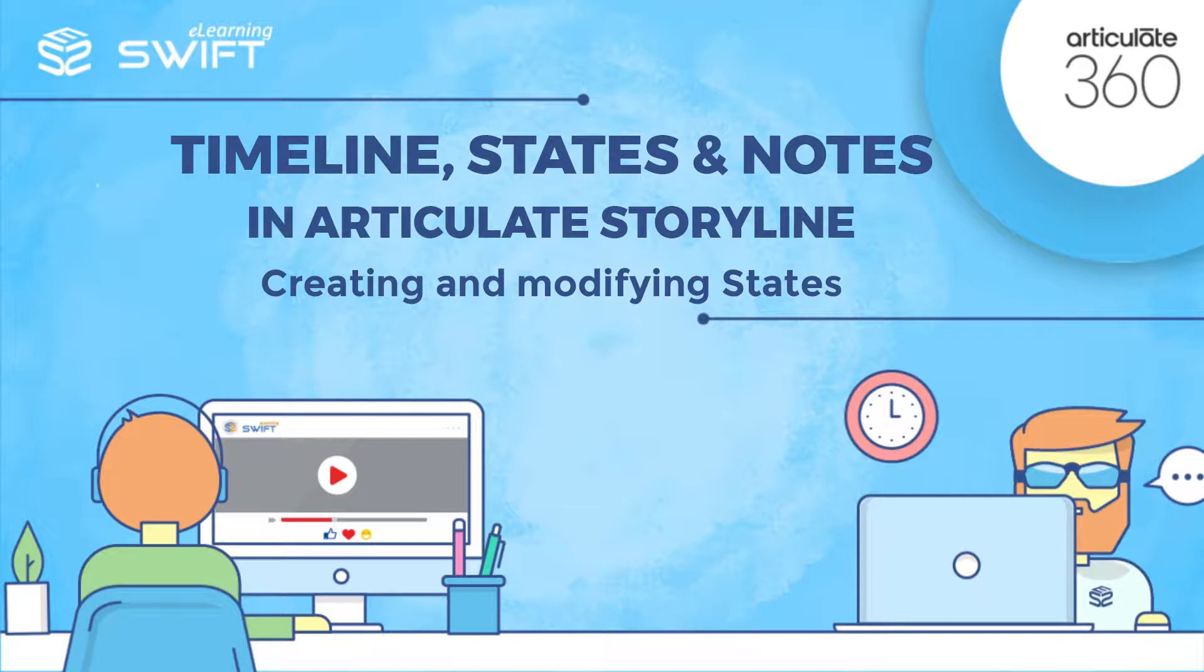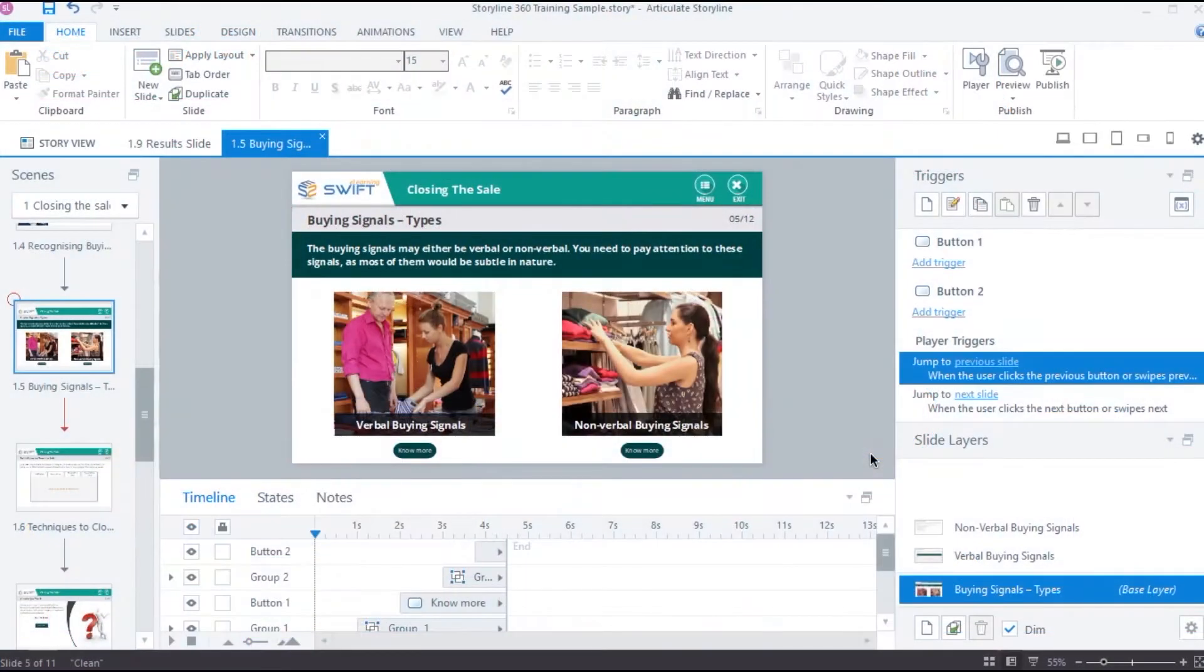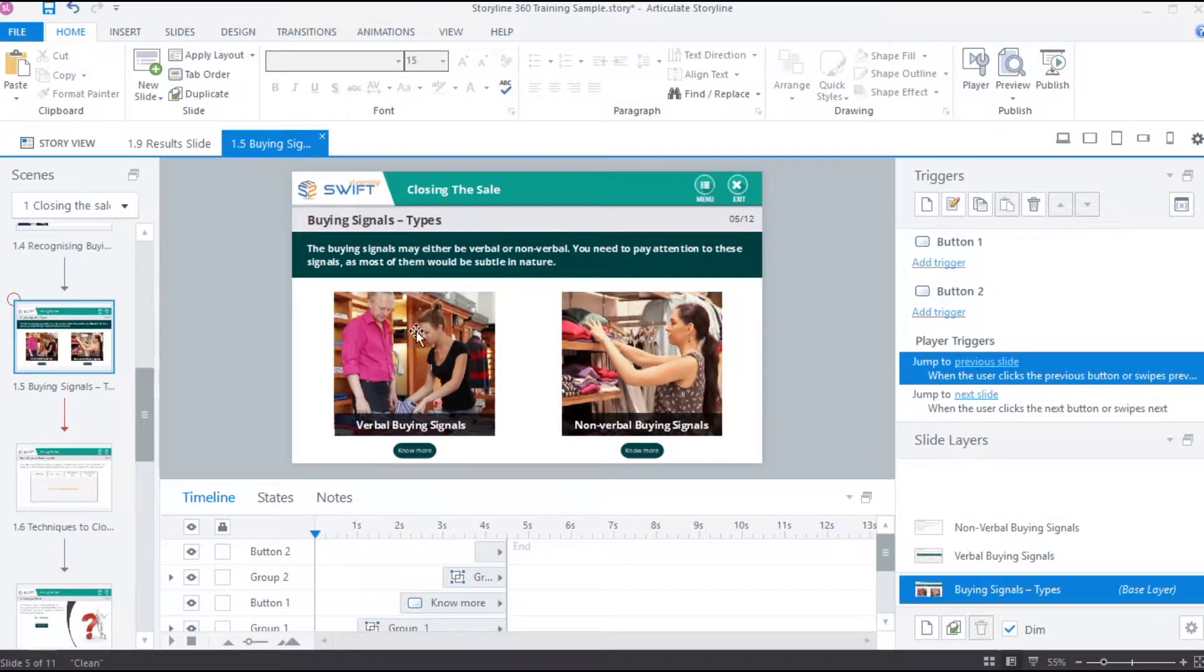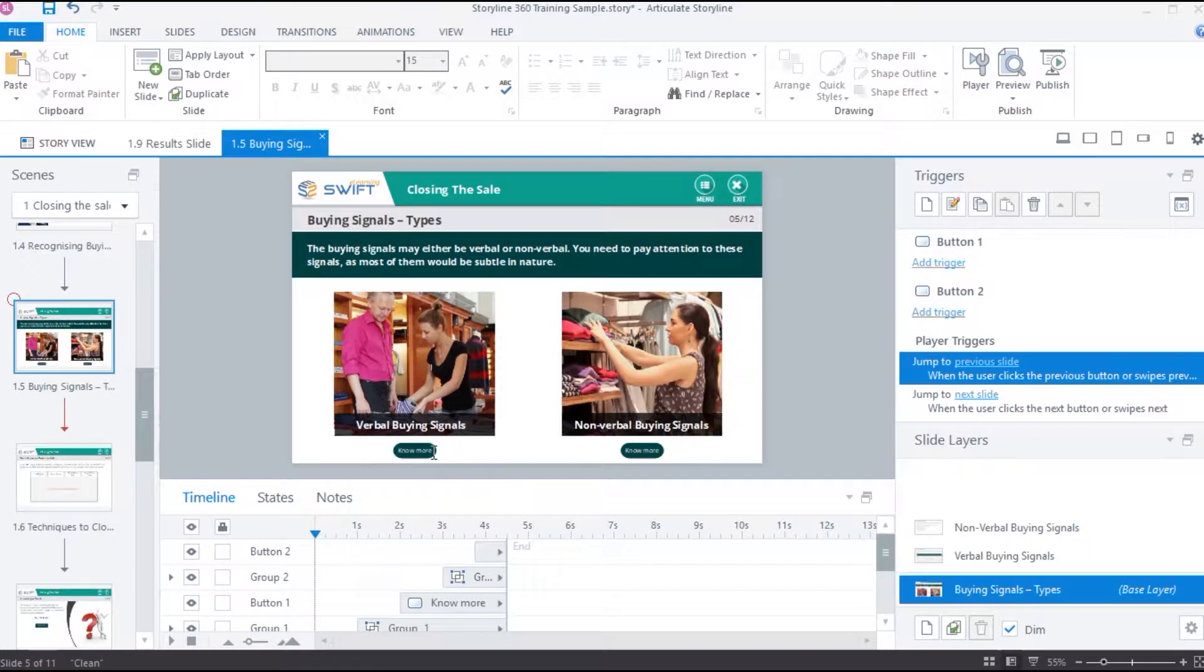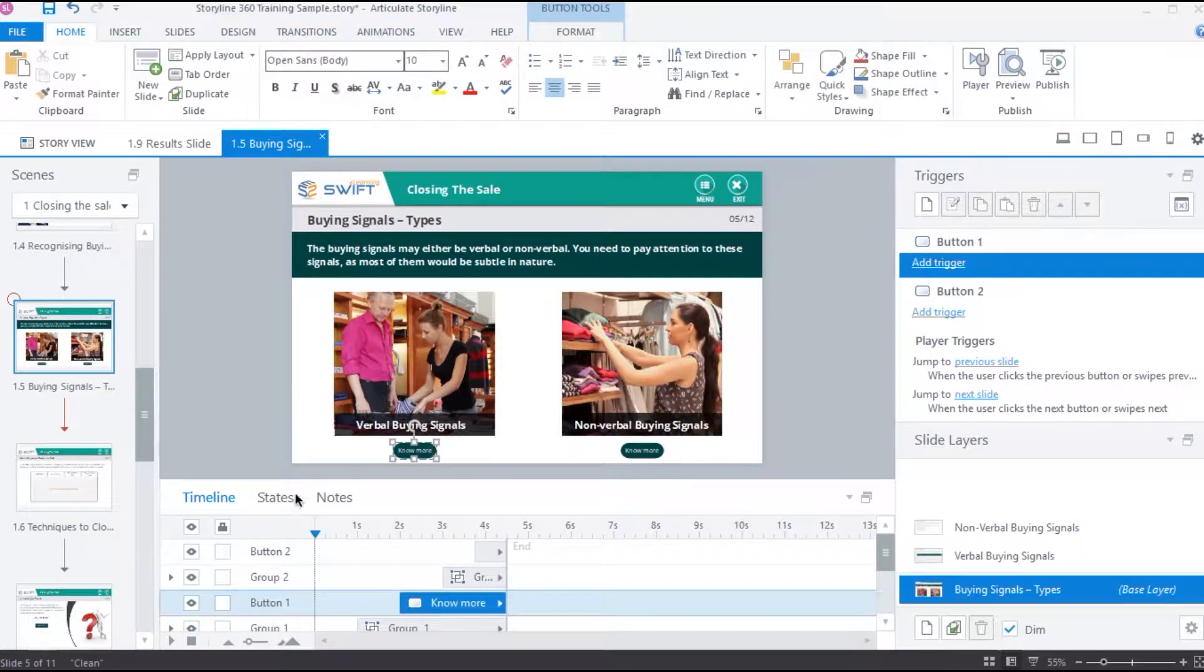The interactive objects like buttons have a bunch of pre-built states, whereas other objects like pictures, shapes, and text don't. But we can add as many states as we want for an object. To see the states of an object, select an object and open the states panel.